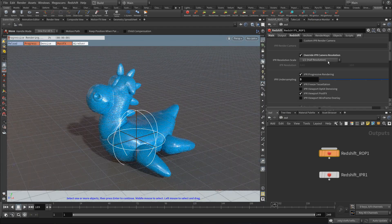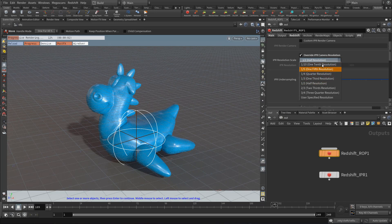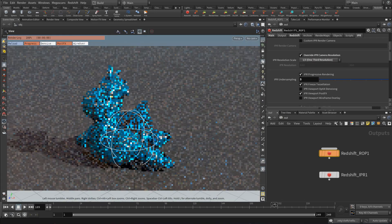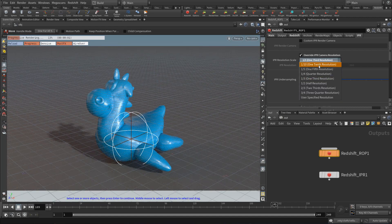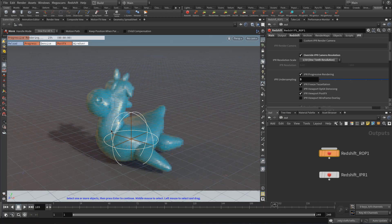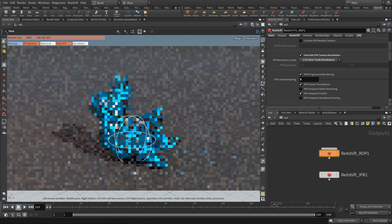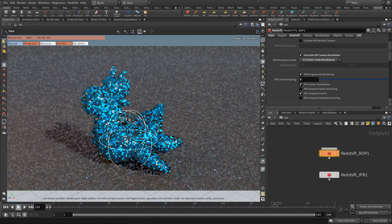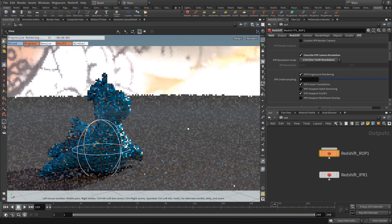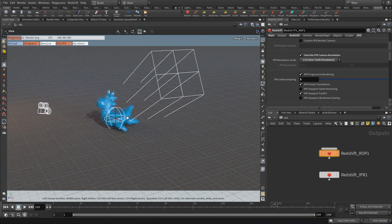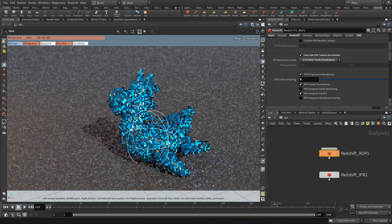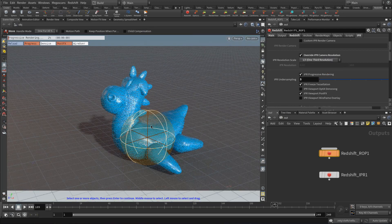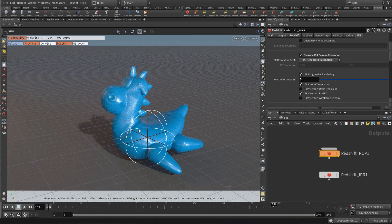And so use whatever setting you think works best for you. Sometimes one third is pretty good. And you can go all the way down to one tenth, which is really low res relative to 1080p. As you can see, it's pretty blocky, but it's very, very fast. I'm going to keep it at one third. I think one third is pretty good.